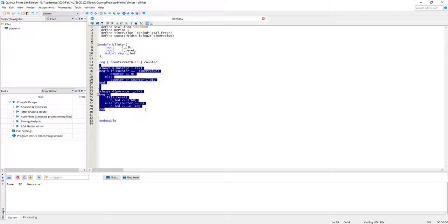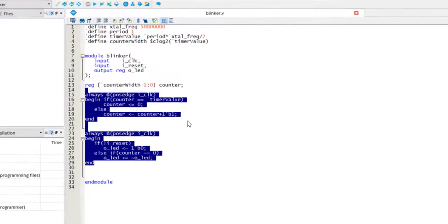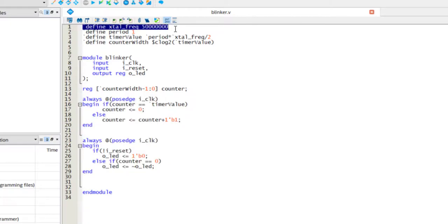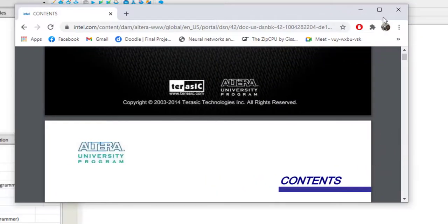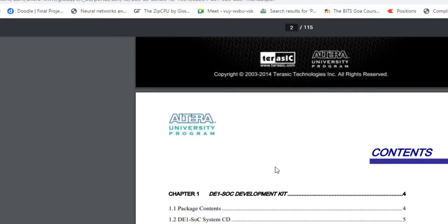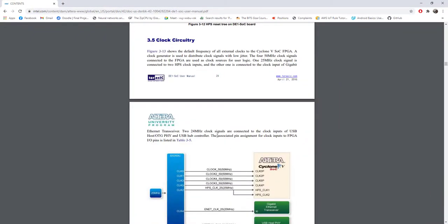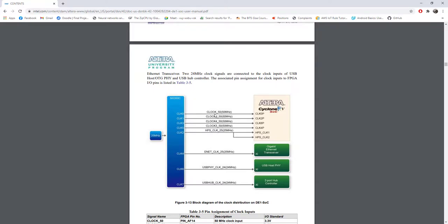We already had a tutorial on counters, please go back and refer. I want to keep the LED on for half a second and off for half a second. To do that we need to know the clock frequency at which our circuit is going to run, for which we'll have to refer to the FPGA board manual.